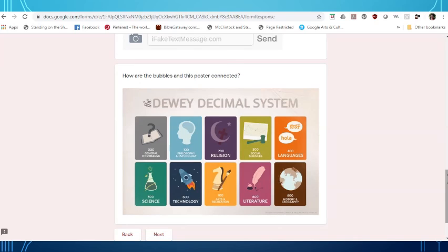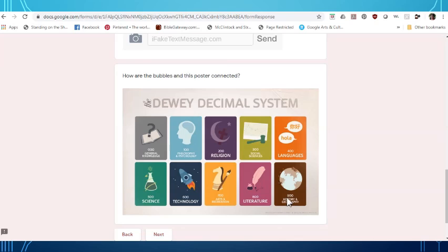So if you're thinking about rhymes you may be thinking about poetry or something like that. And poetry is going to be found in the literature section. So the number for that is going to be the 800s. Maps is something that you would find in the geography section which is 900. So if it wants rhymes plus maps, we need to add 800 plus 900.